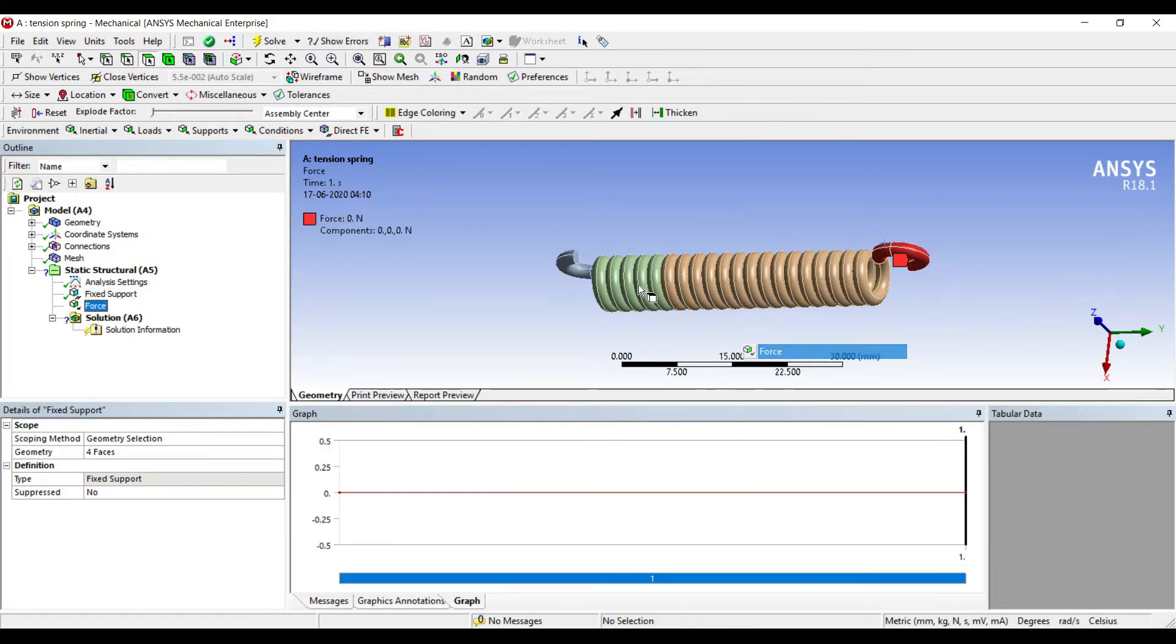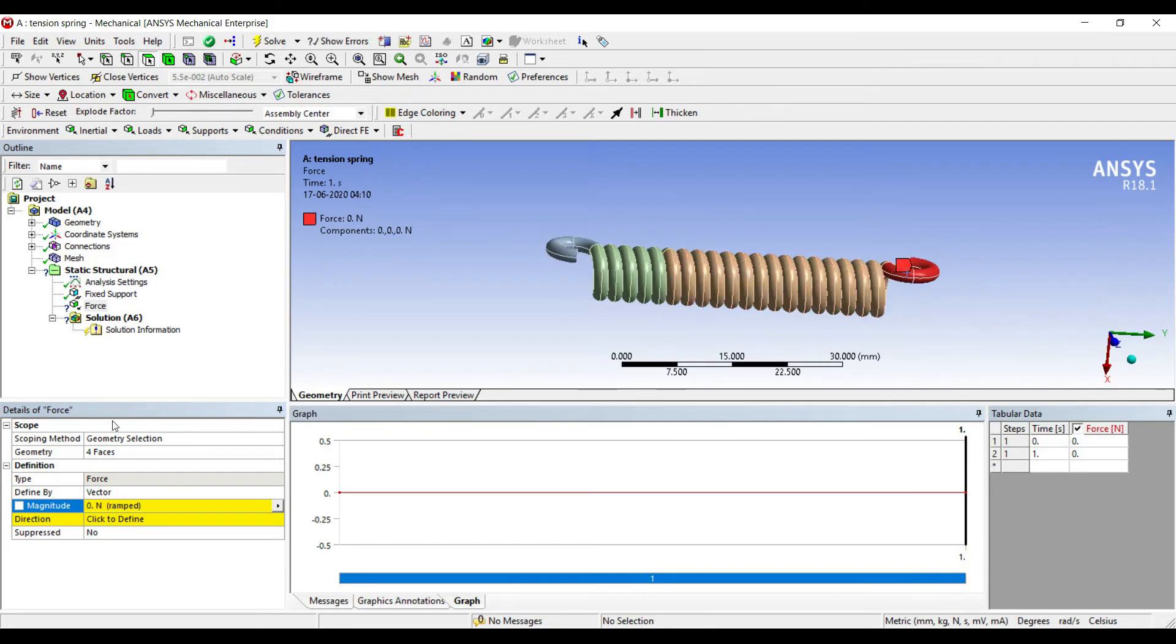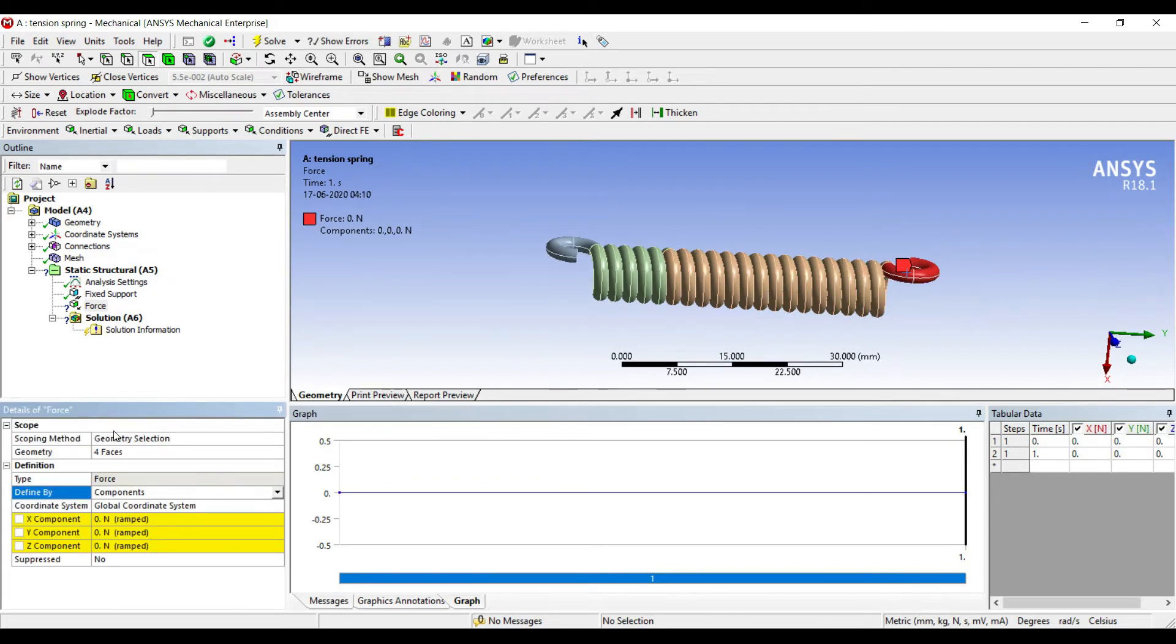I'll apply force. I'll change vector to component in the Y-direction and apply 10,000.